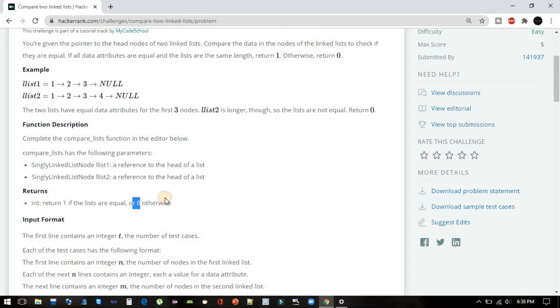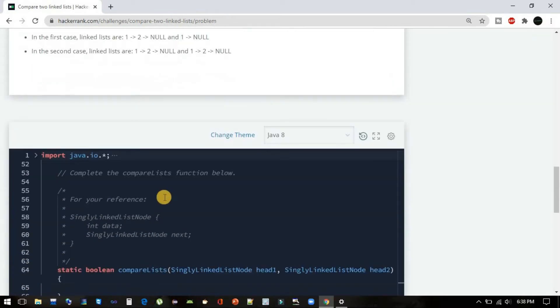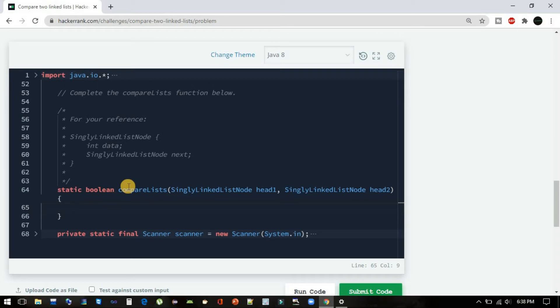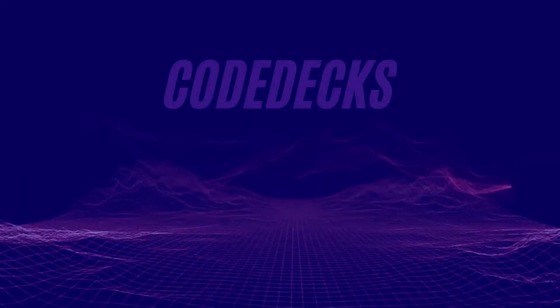We will choose Java 8 as our programming language, but you can choose any language of your preference. But let's see the logic behind it—how we can approach this problem.